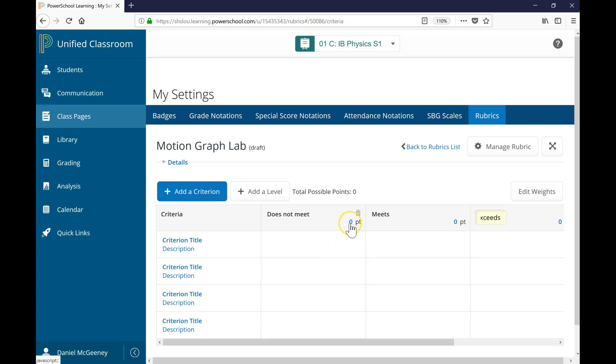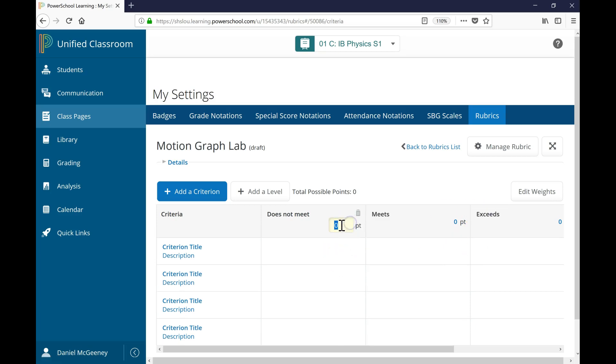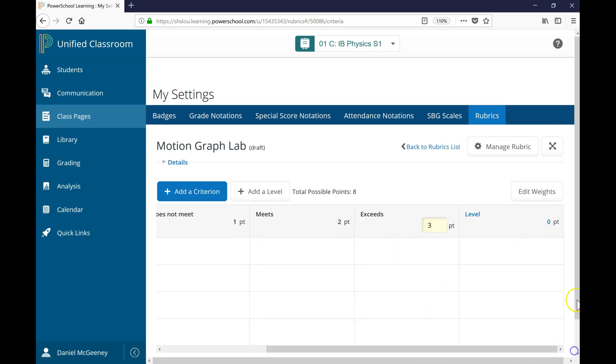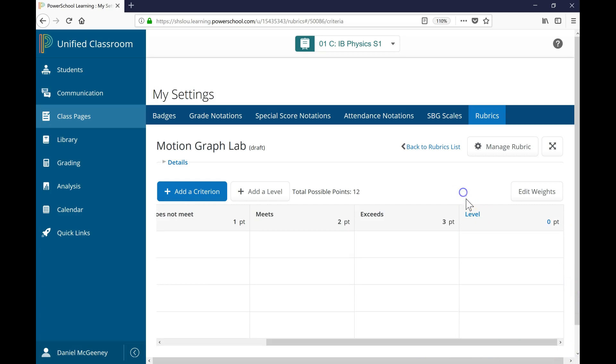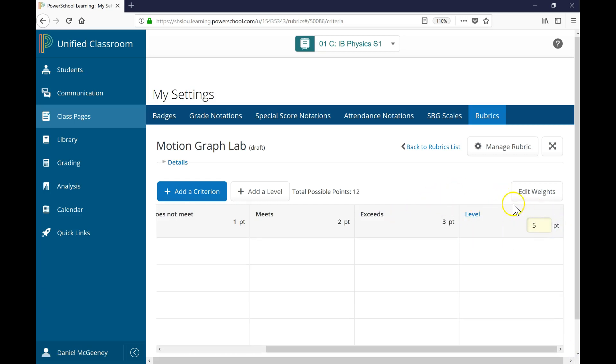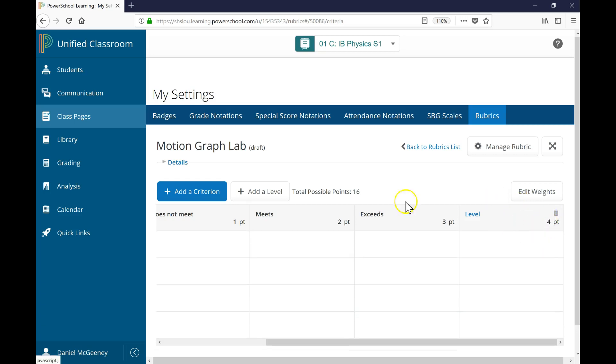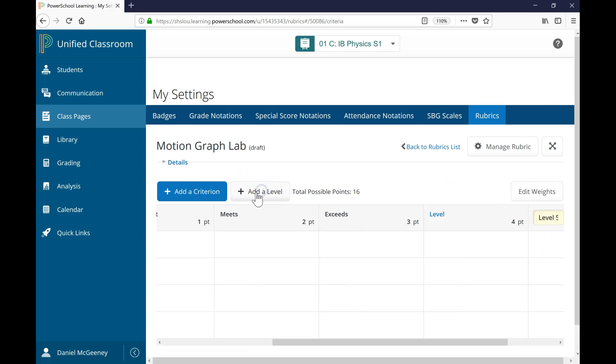You can assign point values by clicking on the numbers and typing in the value you would like. And if you want to create extra levels, like maybe I want a 4th achievement level and a 5th achievement level, you click this button, Add a Level, and there it is.